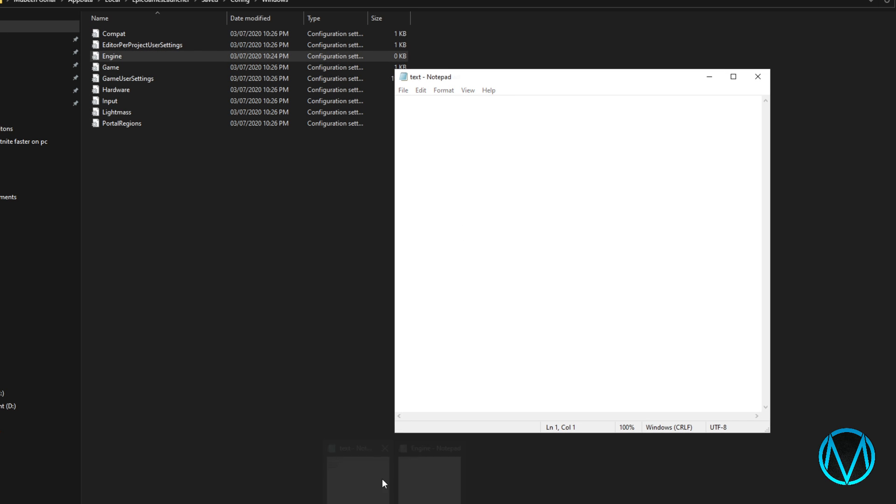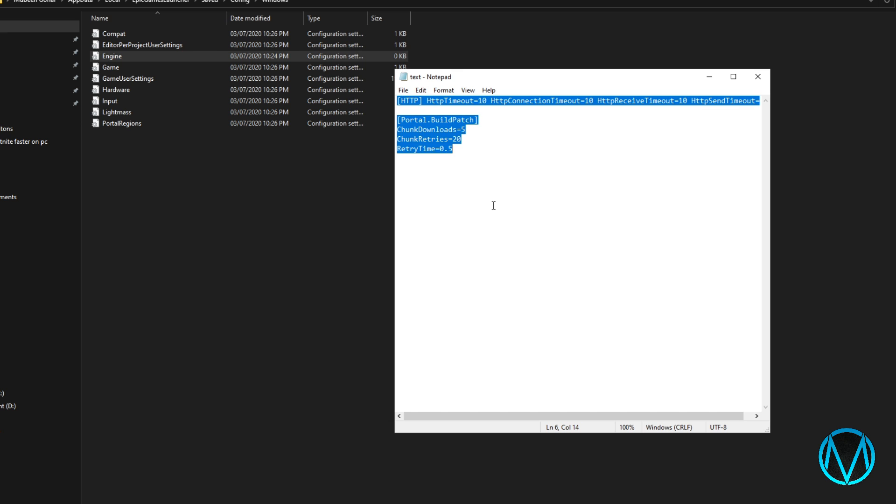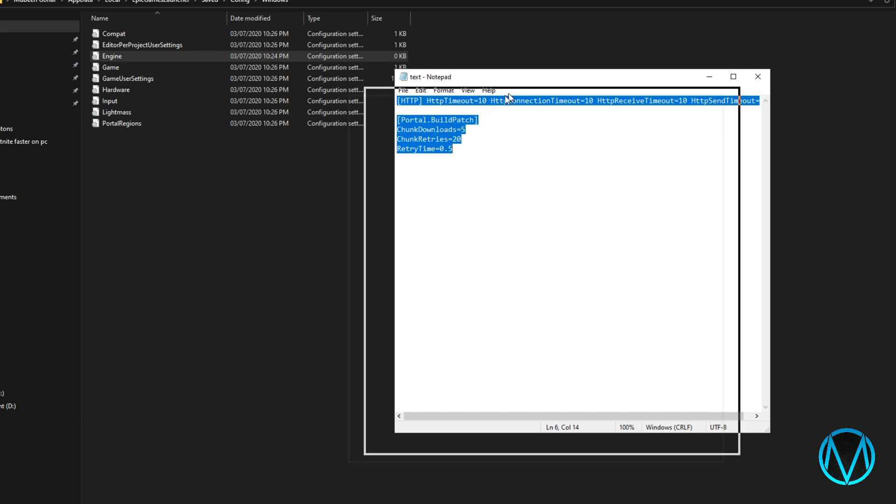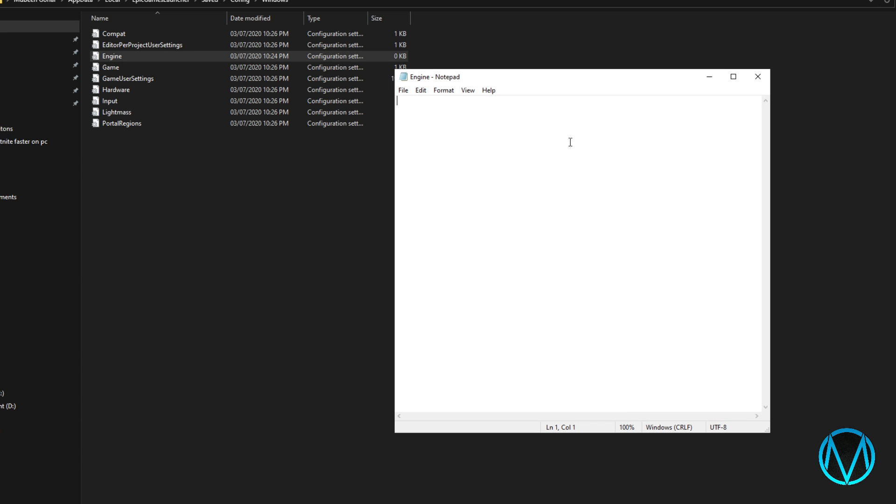I will link this code in the description below so copy it down and paste it into the engine then save.